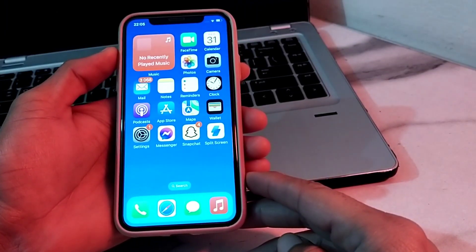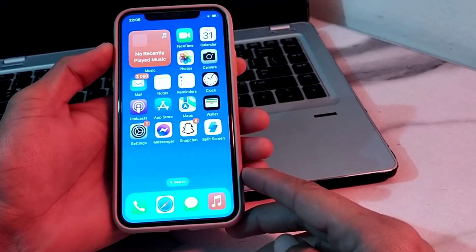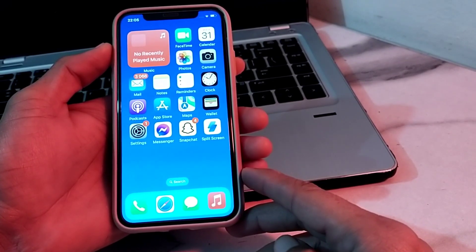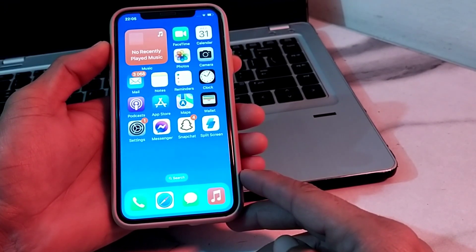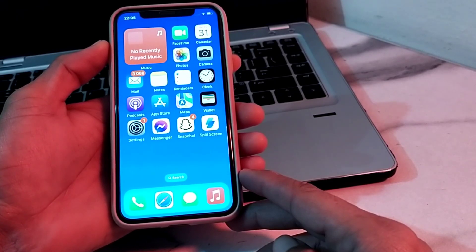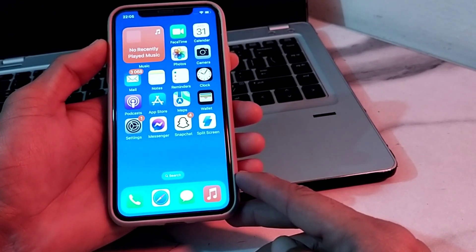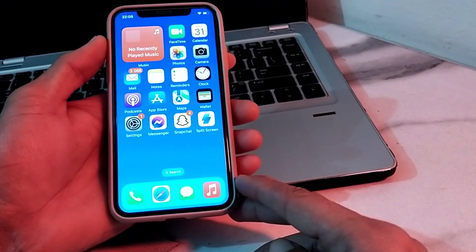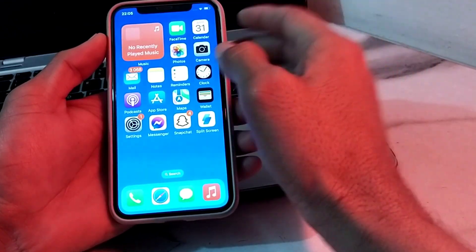Hello everyone, welcome back to a very useful and informative video. In this video, I'll show you how you can delete duplicate contacts on your iPhone or iPad device after updating to iOS 17.